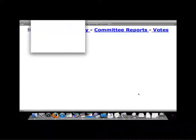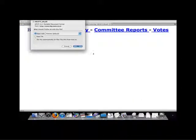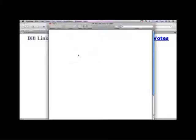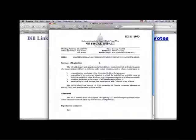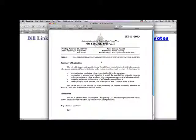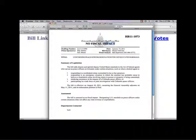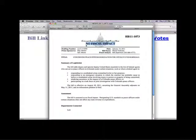All bills have fiscal notes, even if it is determined that the bill has no fiscal impact.